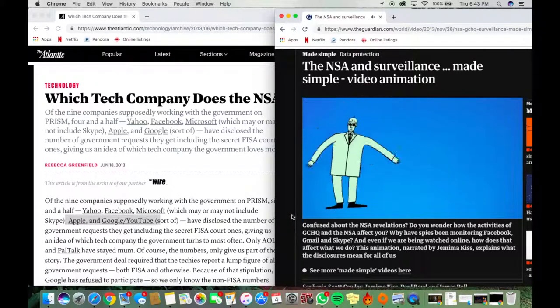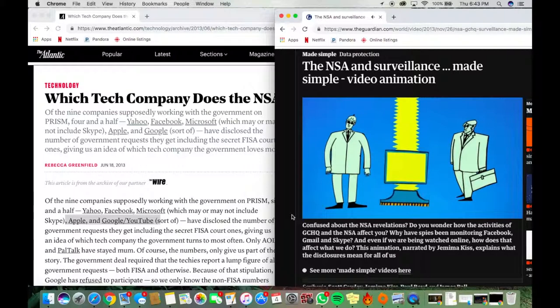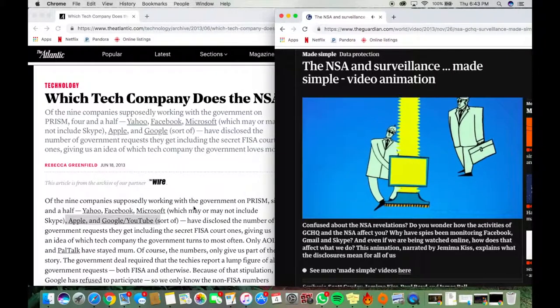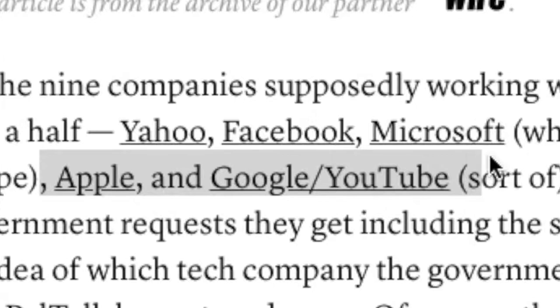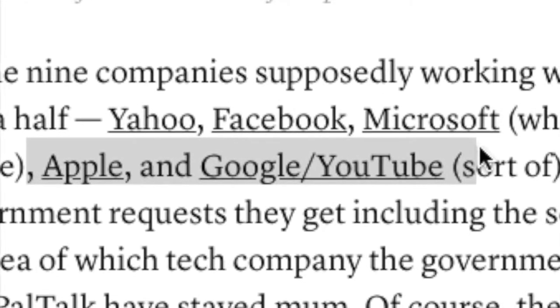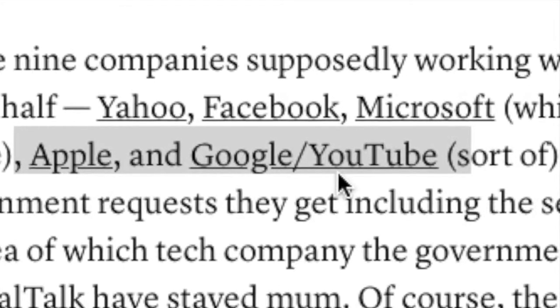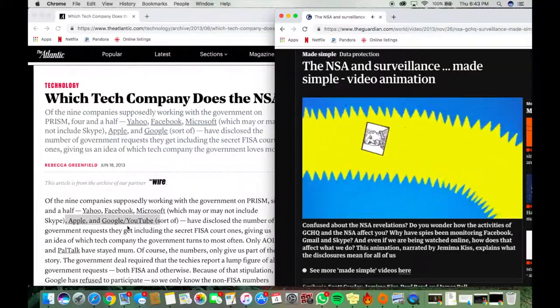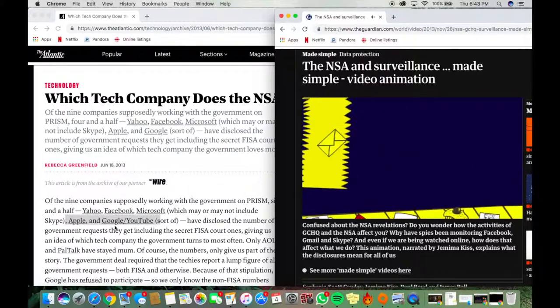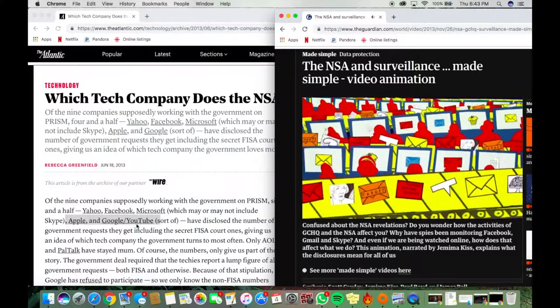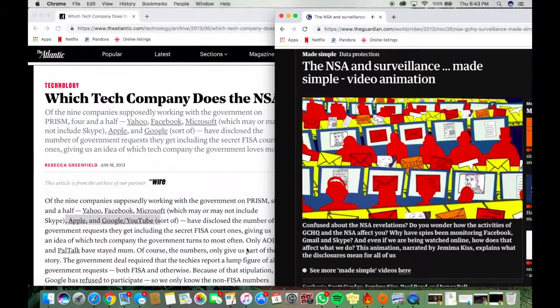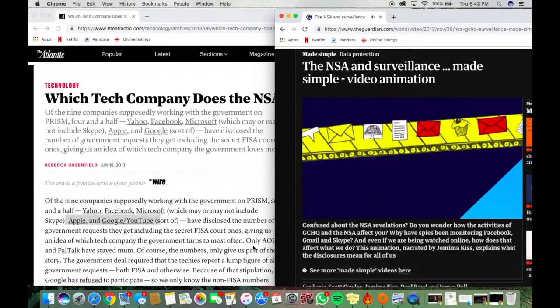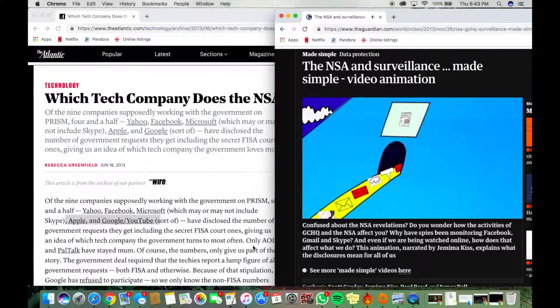There are two main ways they get hold of this information. One way is working with the companies that run these systems and tap the cables that are vital for moving all this information around. They can then sift through the huge amount of data they gather and all the messages that are there and store them in massive computer databases.